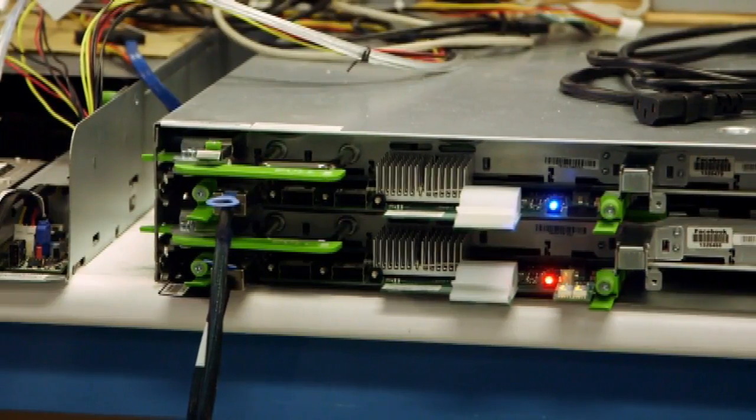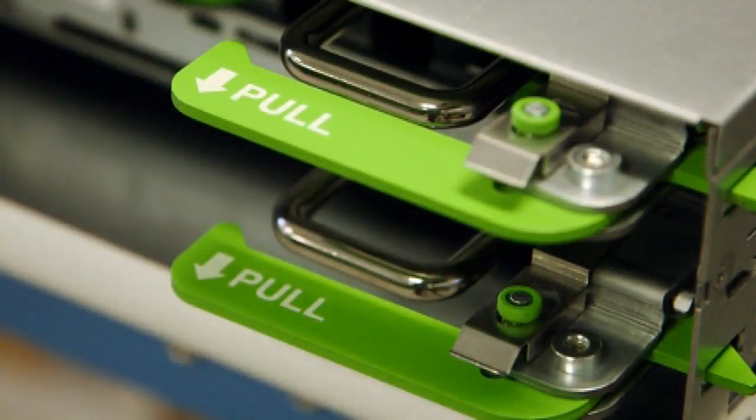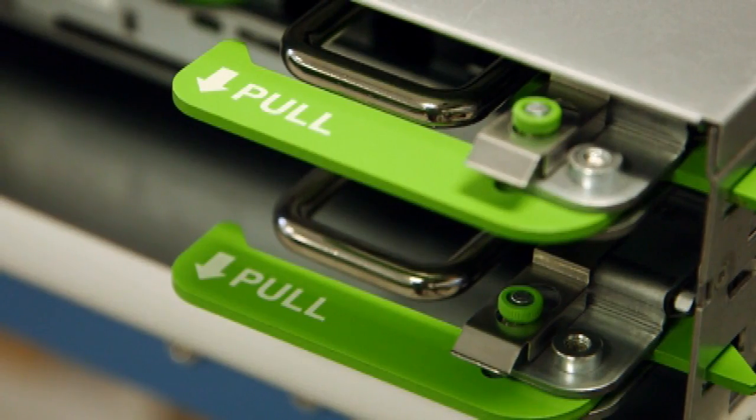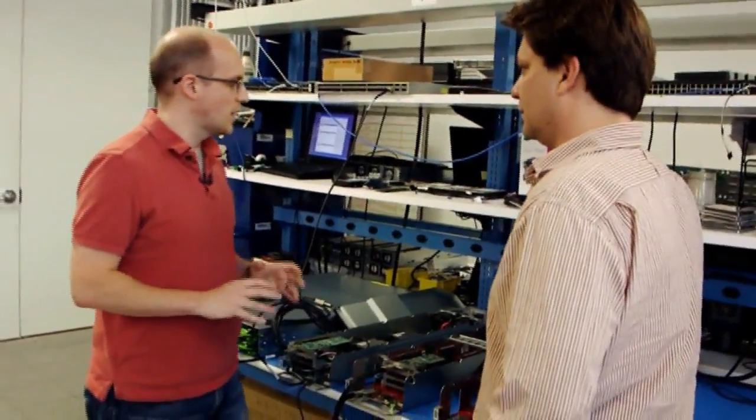We're running more than 20,000 servers per technician. So looking at what are the common replacement items and then how do you get to a point where I can do common service on a box with basically my 10 fingers.